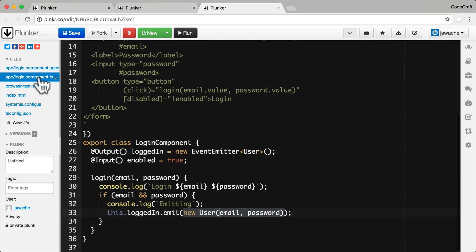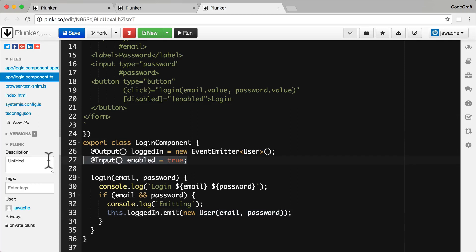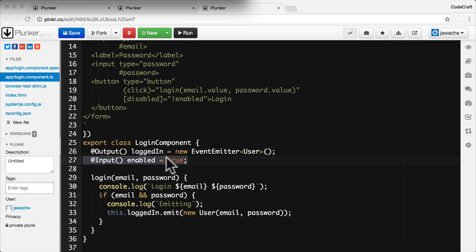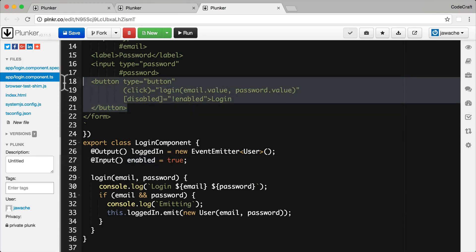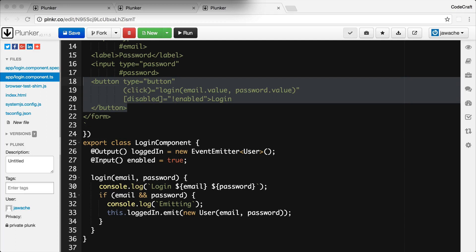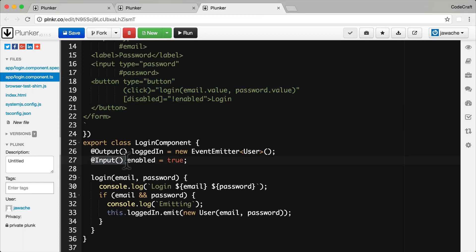So going back into our login component we have an input here, the enabled property. And that's the first thing we're going to learn how to test. We're going to learn how to test inputs on our components. So in order to test this we need to be able to change the enabled property on our login component. And then we also want to check that changing the enabled property disables and enables our login button. And solving the first one is actually really, really easy. Just because we've decorated this property with input doesn't change the fact that it's still just a simple property which we can change just like any other property on a class.